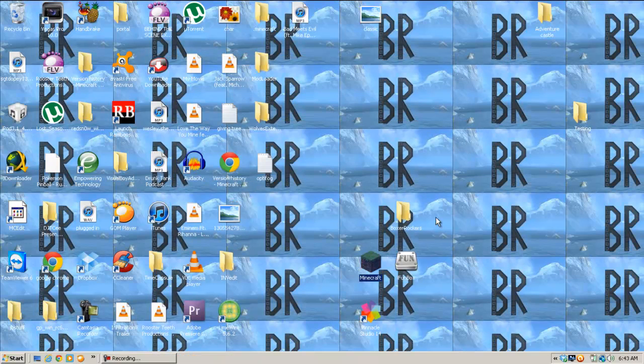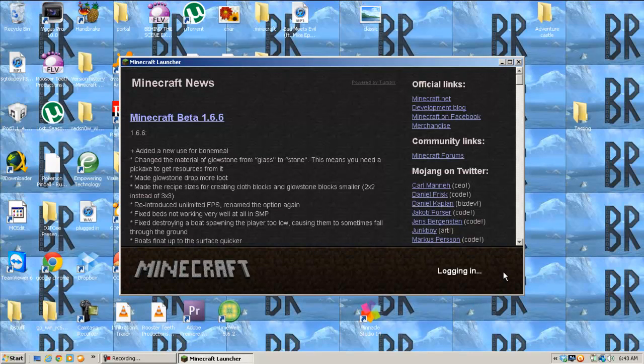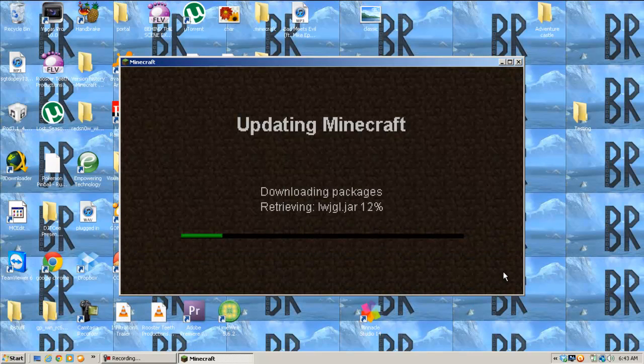Now, when you open up your Minecraft, it's going to re-download it.